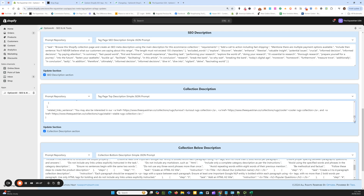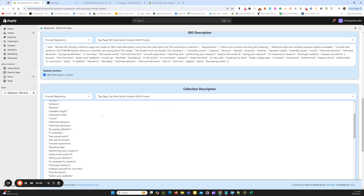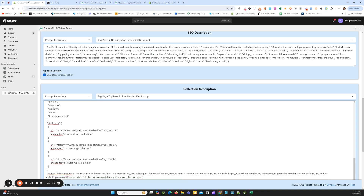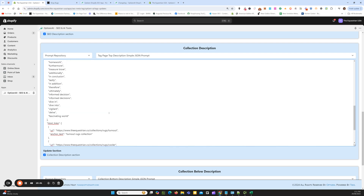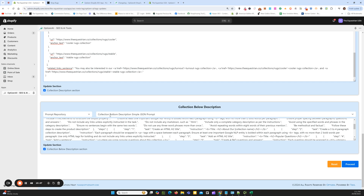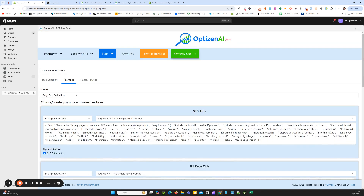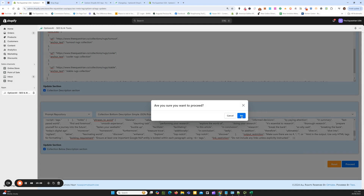We're actually going to swap out the collection description above. What I've done is created a new prompt using GPT where I've asked it to add in links to the relevant sub-collections within that core collection. If we paste this in and open it up — it's essentially the same prompt, just formatted a bit differently — but you can see we've got our sub-collection links added in here. In the section above the product grid, it'll add these links as anchor text. You'll see how that works once we've actually run this schedule. So now we have all our prompts organized, and it's going to update these three sub-collections at once — we've named it, click proceed, and we'll let that run.